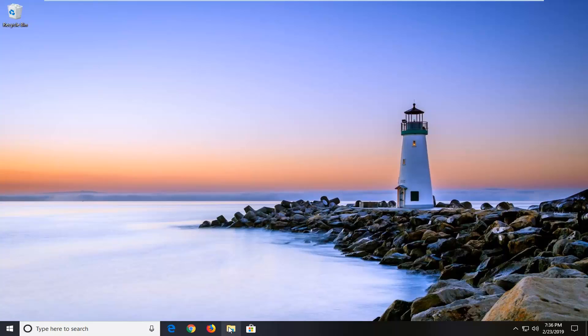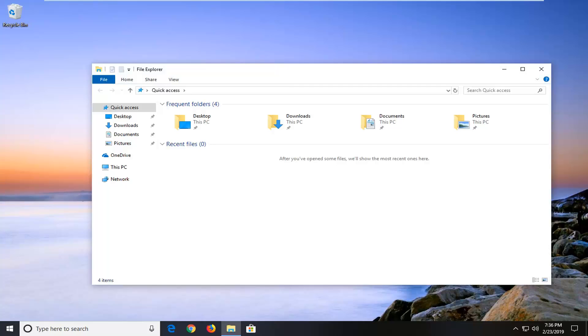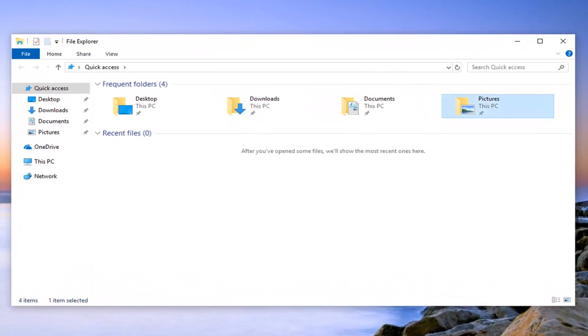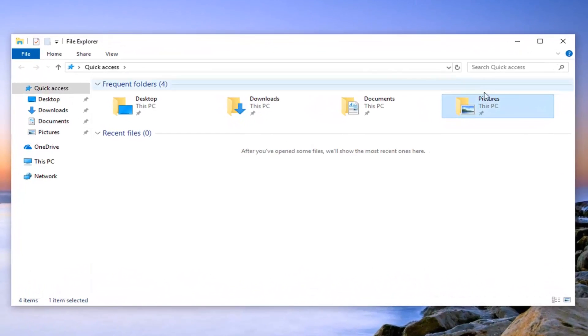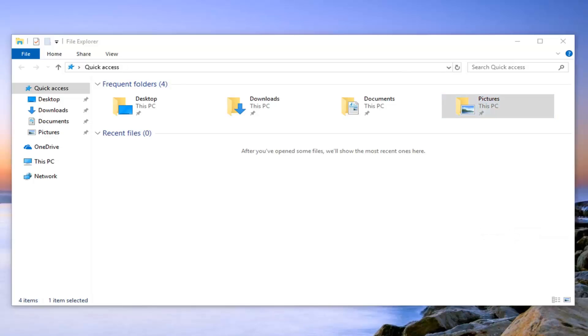I would suggest navigating over to whatever folder or image that you're having the problem actually being able to access. We're going to disable the read only mode. Let's say we're having an issue with our pictures folder here, but it could apply to any folder you're having an issue with. You want to right click on it and then left click on properties.